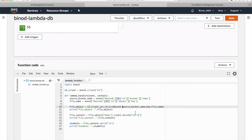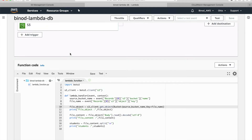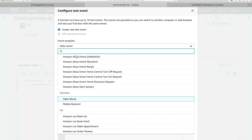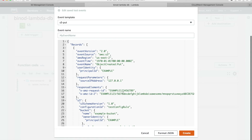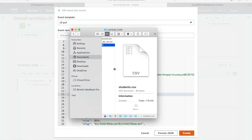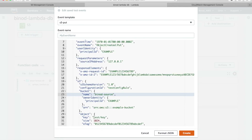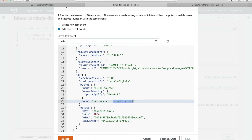Looking at the code, at line number 10 the API shows it needs a key — we missed the 'key' field which refers to the bucket key. We have forgotten to put it. Now instead of going back to S3 to re-upload every time, we have the test option right here. Choose the S3 Put template since you are putting data on S3, and you have to give the bucket name — our bucket name is 'binod-source' — and the file name, which is 'student.csv'.